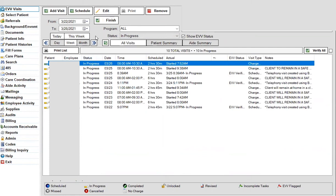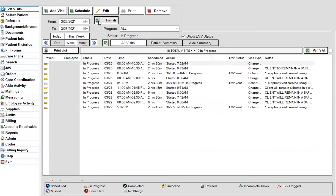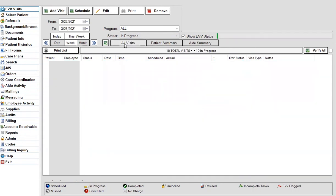Or you can use the finish button if they just did the total scheduled time, and it will finish it out for you, calculating the total scheduled time from the time they actually started it. So you would just go through and do these visits, finish them out, and that will allow those visits to go ahead and bill.